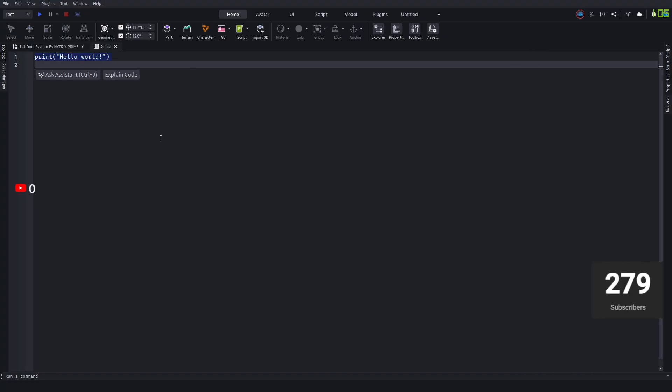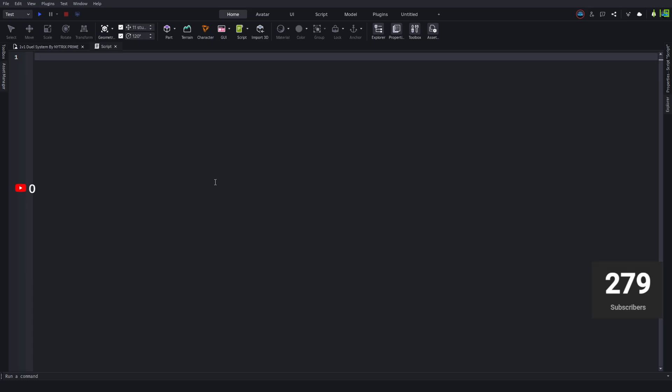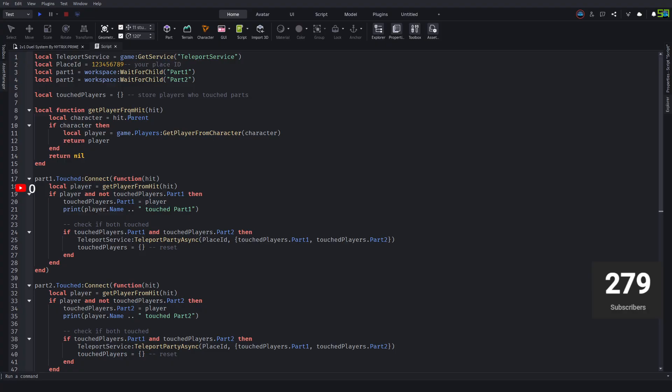You want to go to the comments section below and there will be a script. You just want to go and copy that script, delete whatever is inside the original script, and then paste the other script.